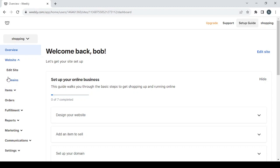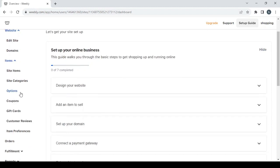Let's start with the website section where you can also edit your site or set up your domains. Then we have the items section.